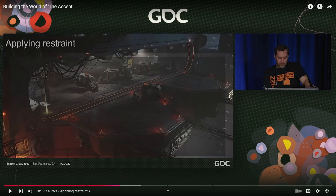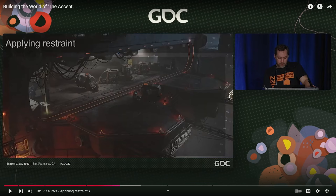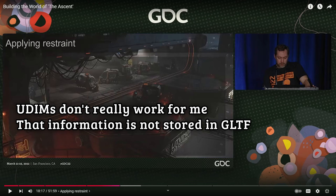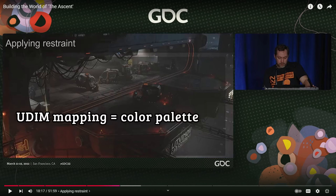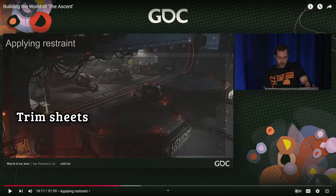The second thing he mentioned was UDIMs — how you can place UVs in different locations on the UDIM grid and use that to drive different colors. I experimented with this for a while, and honestly it just wasn't working. GLTF is the main export/import format I use to get models from Blender into Godot, and the problem is UDIM information is not stored there. The way they use UDIMs is smart — they bring that information into Unreal and create a different color palette based on where each polygon sits in the UDIM grid. He also mentioned trim sheets, which I'm a huge fan of, so I went down that road of doing my own trim sheets.